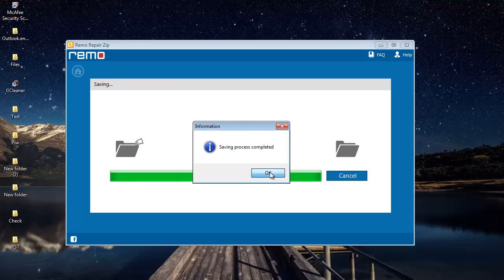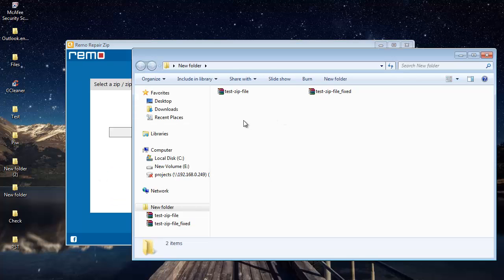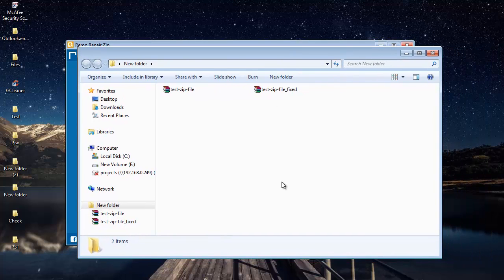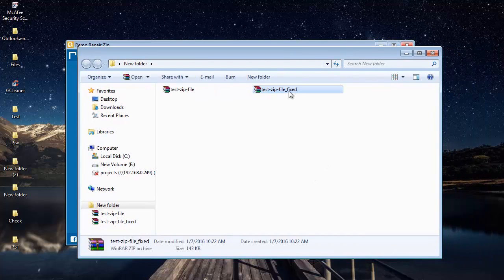The software saves it and takes me directly to that folder after the saving is completed. Here is the repaired zip file which was successfully repaired by this software.